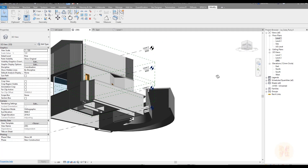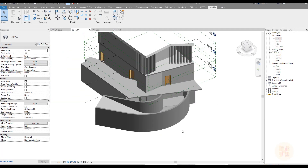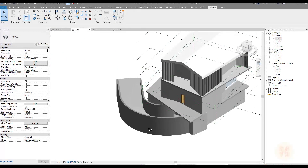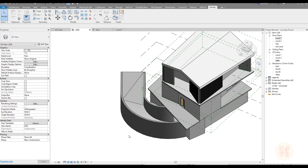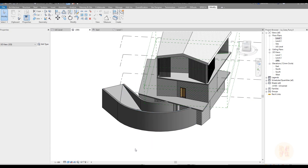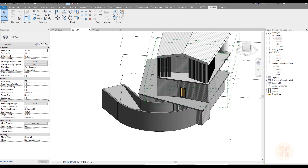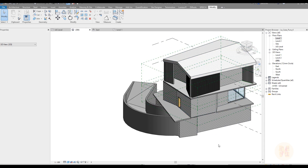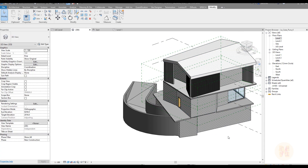In this tutorial we finished the underground floor. In the next tutorial we will continue slowly — maybe we will start to do the terrain, or maybe we will finish the building first. Let's see. Thank you guys for watching, and see you next time.